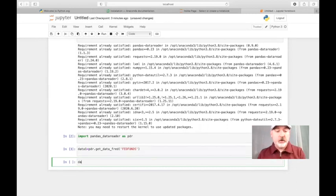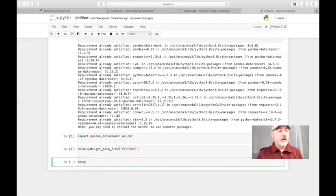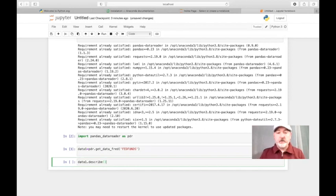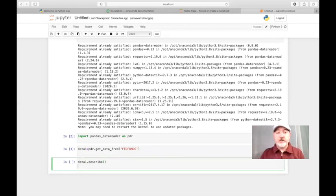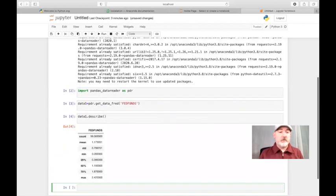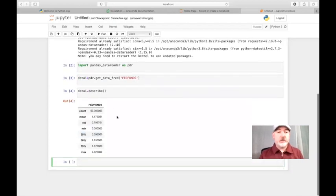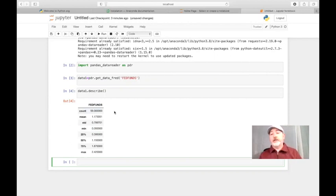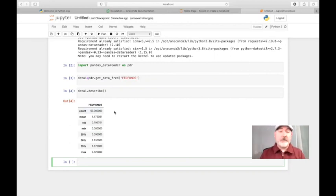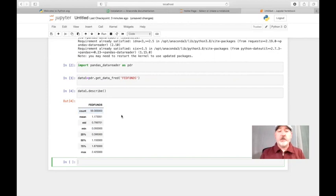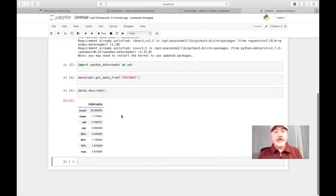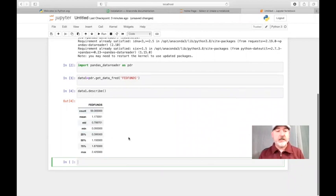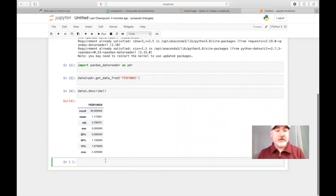So we can go data one, so that's the name of the data frame that we just created. Describe, and then empty parentheses. And what we should get is the basic summary statistics for our variable. So the default is to go back roughly five years. So we have 59 observations of monthly data. And we get the mean, the standard deviation, the min, the max, etc. And that's all fantastic.